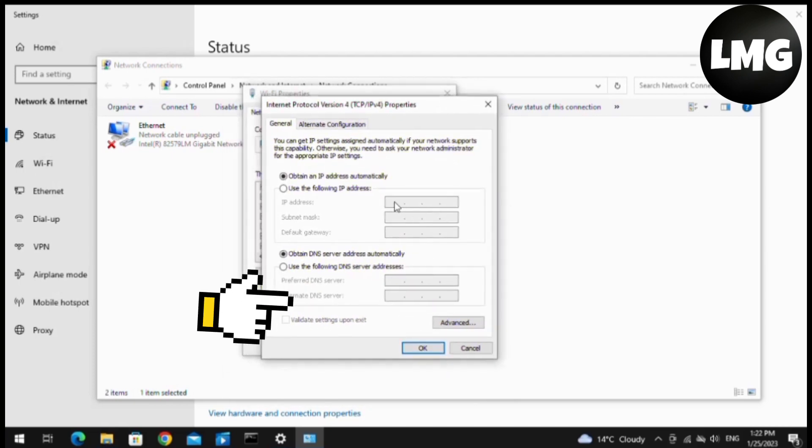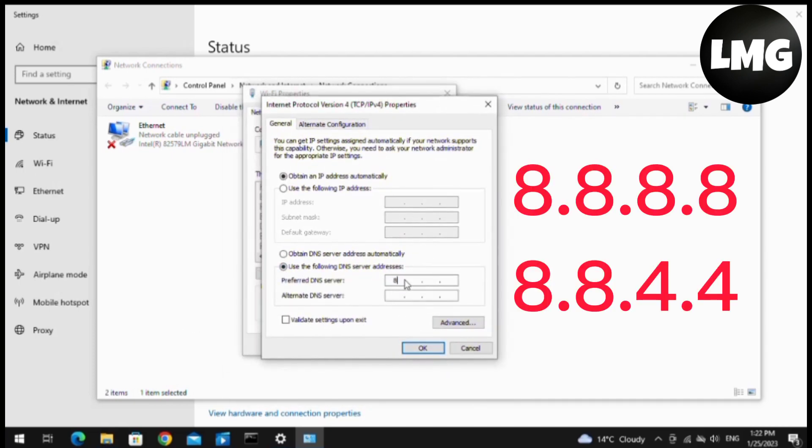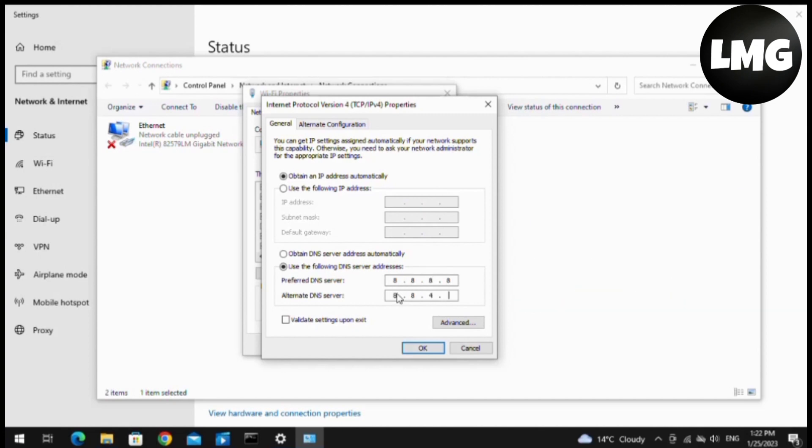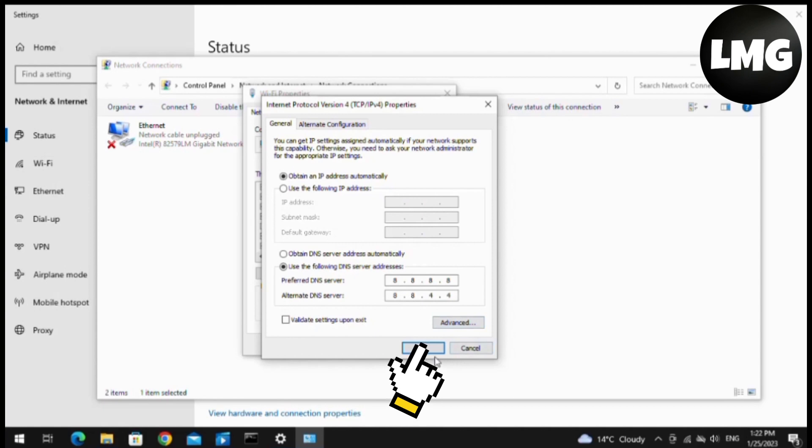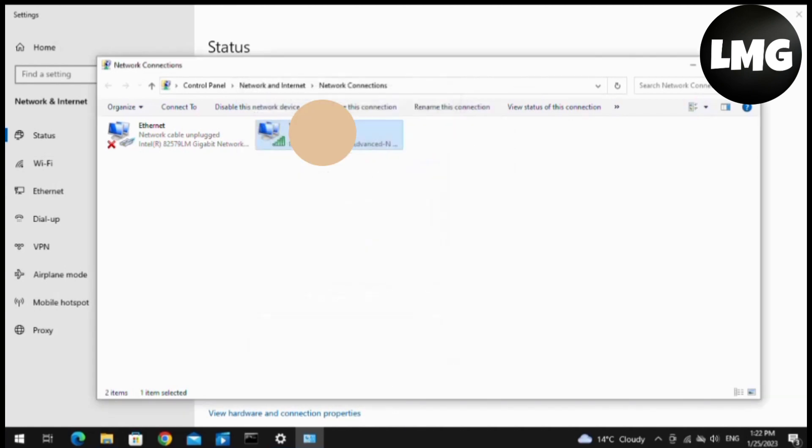Here you have to click on the second option: Use the following DNS server address. Put here the address 8.8.8.8 and then 8.8.4.4. After this, you have to click on OK and close all of these windows.